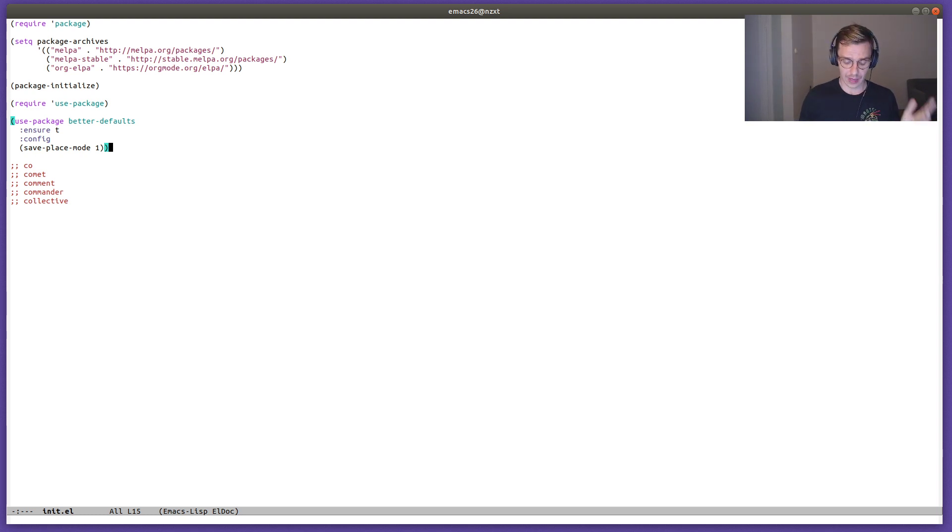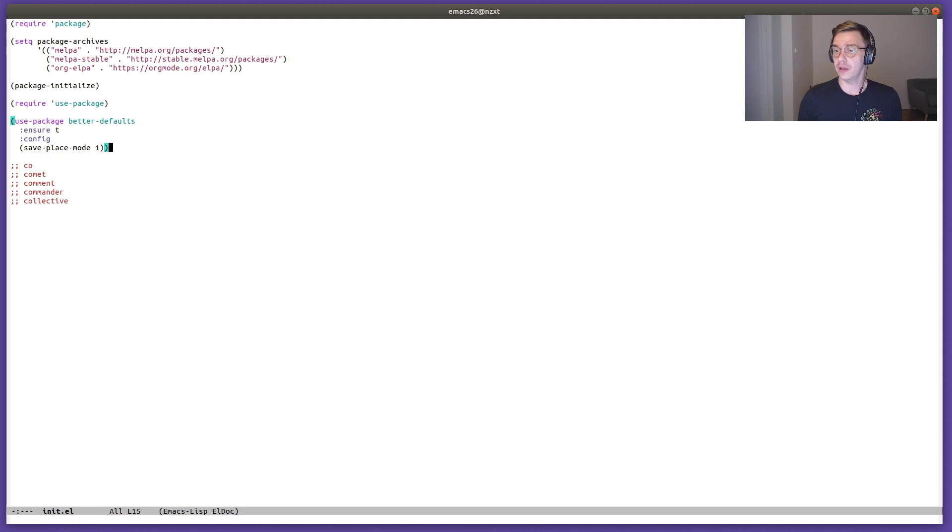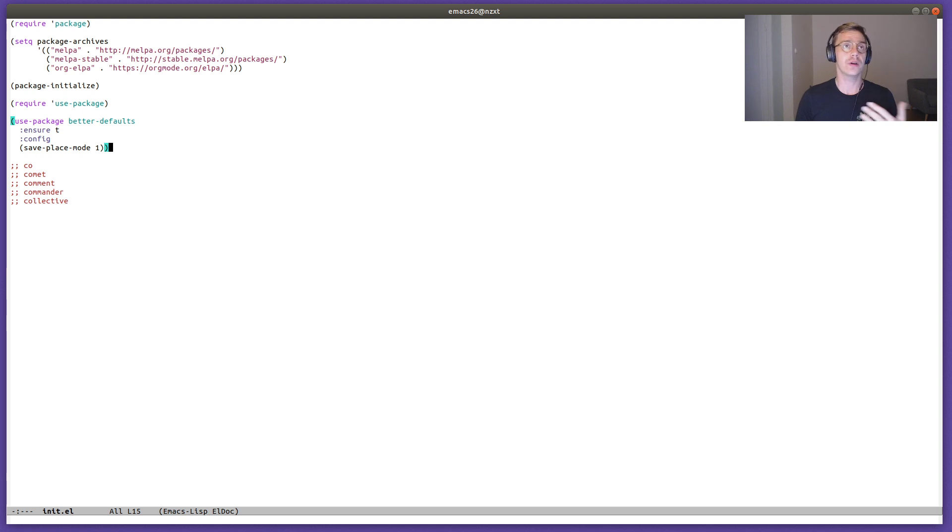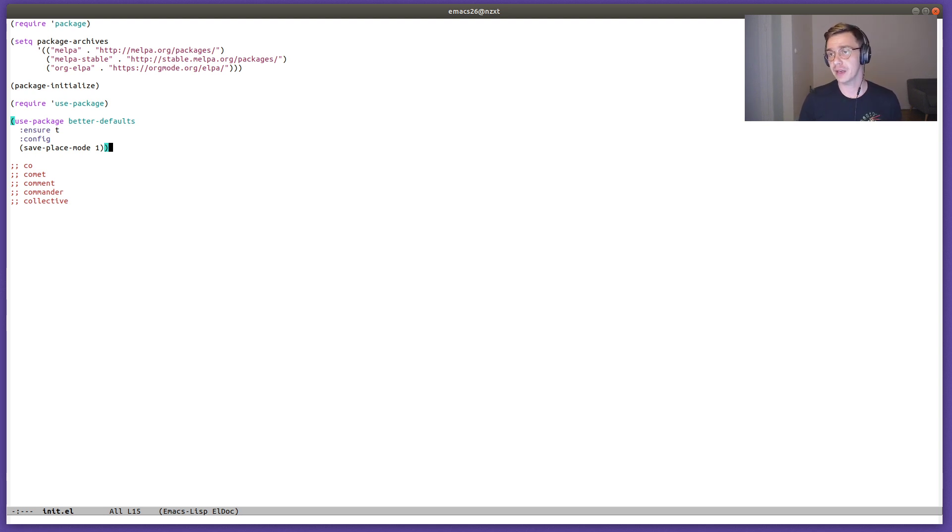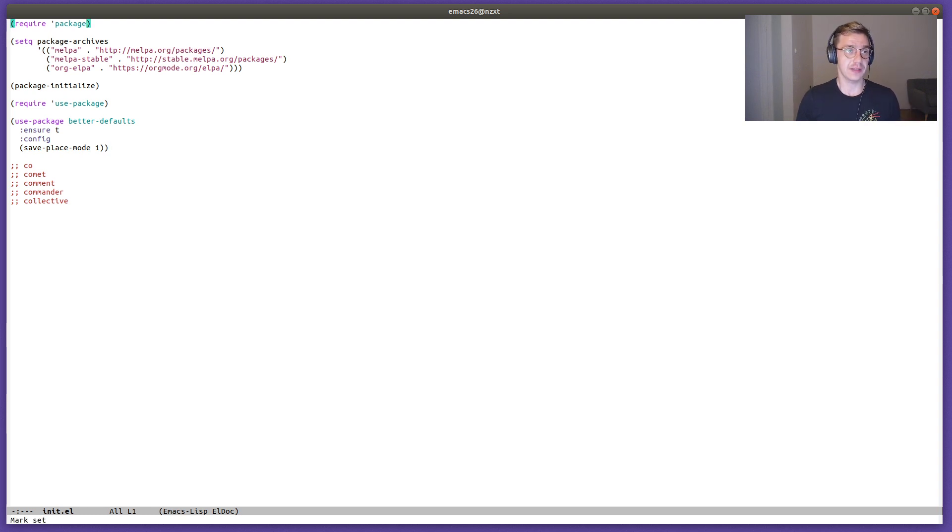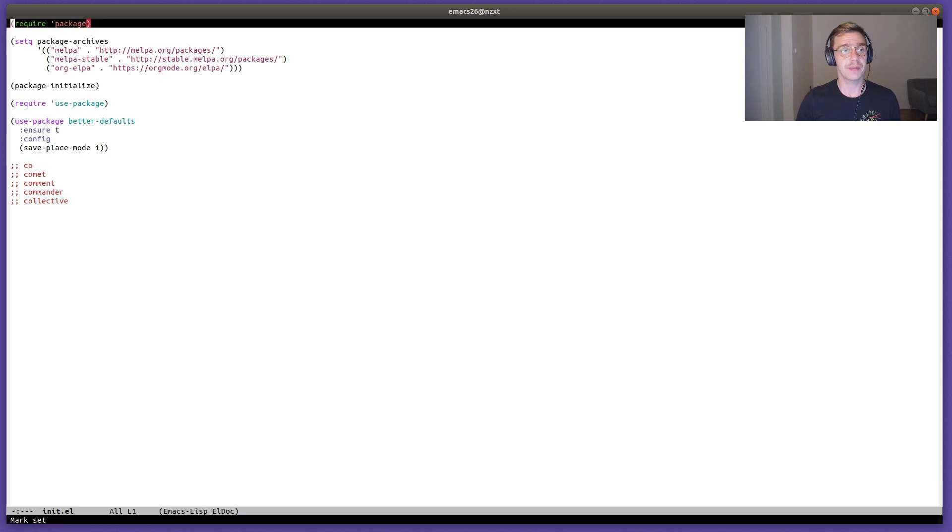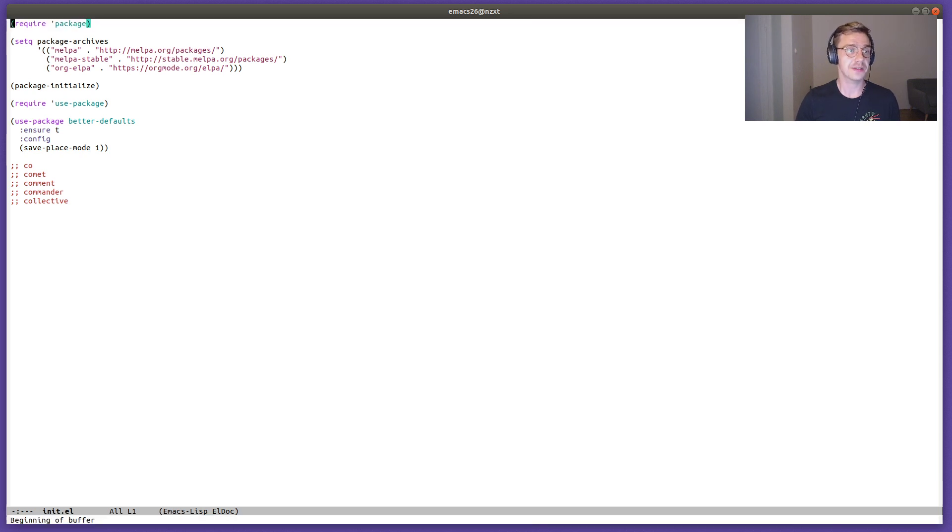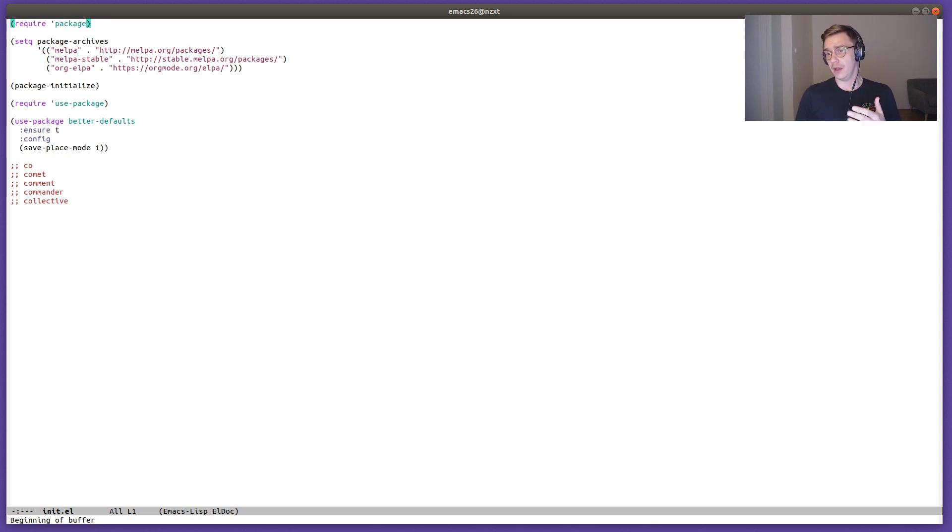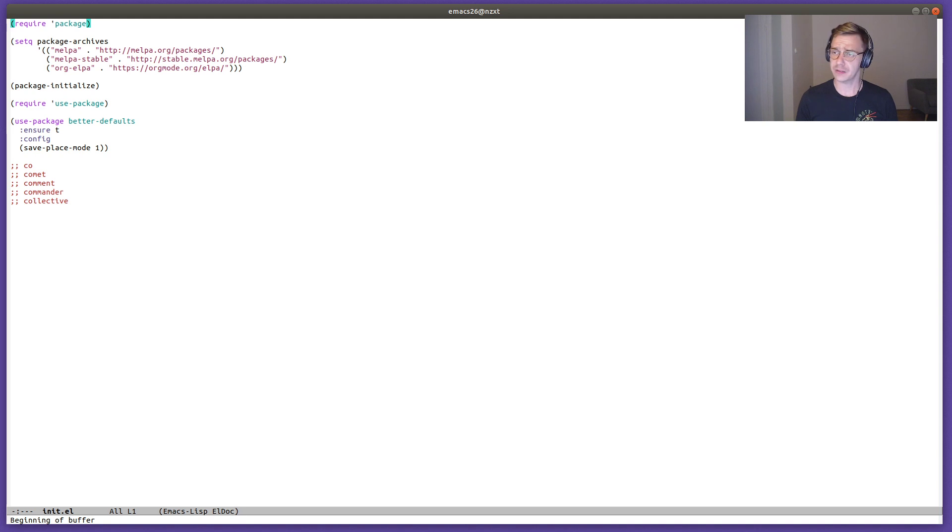It also adds some visual things like the visual bell. So if we reach the beginning of the file or the end of the file, or there is some kind of error or warning that Emacs is giving us, we get notified by this. Now I'm on the first line and I try to scroll further up and I can't. You can see the first and last line of my Emacs is flashing.